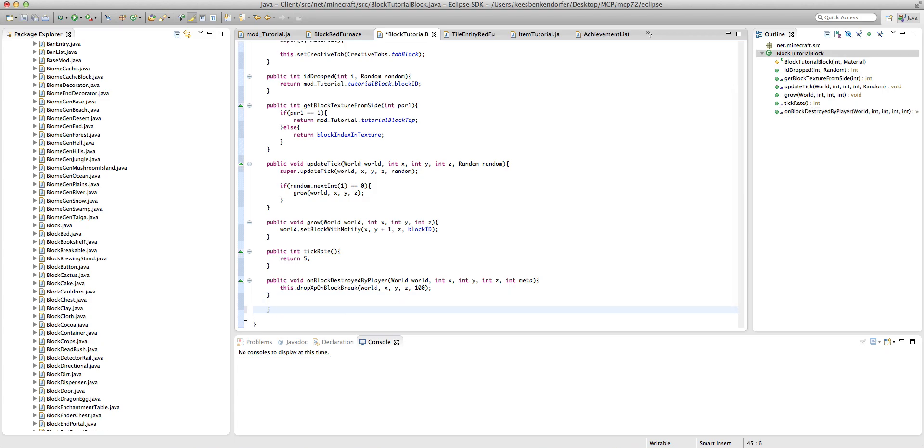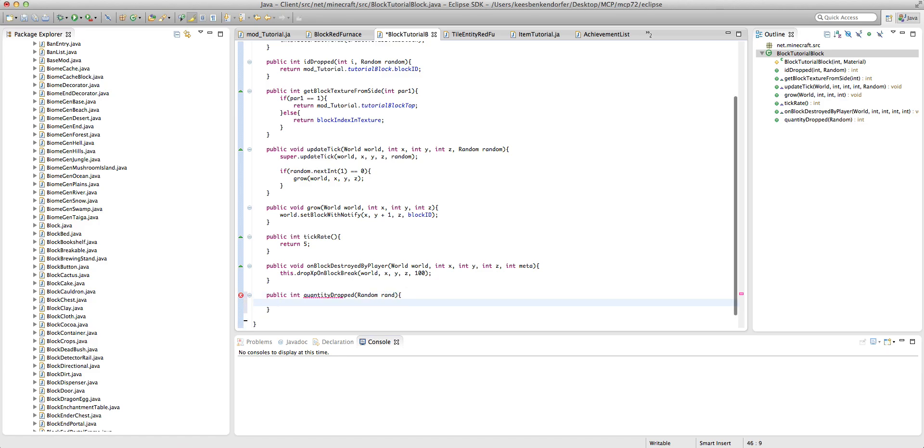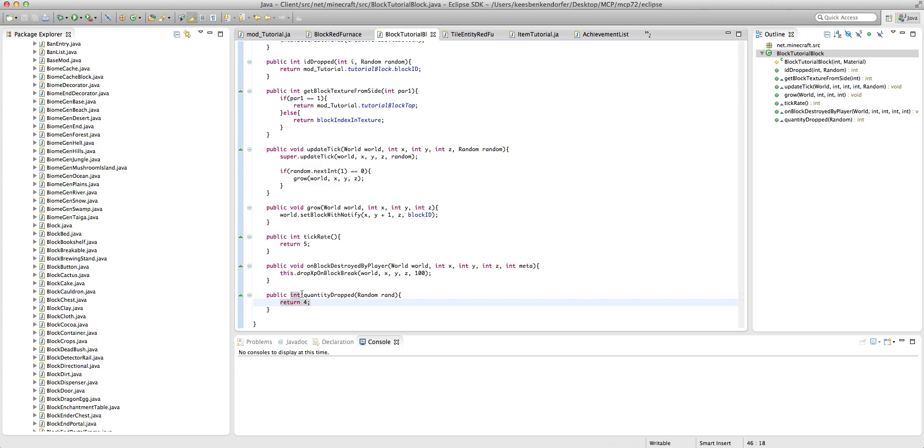All we need to do is we just need to go public. And I'm in our blog tutorial block file, public int quantity dropped random brand. And we're just going to return the number of items we want. So we could say return four. I don't know why I chose four, I just chose four. And that'll drop four items.